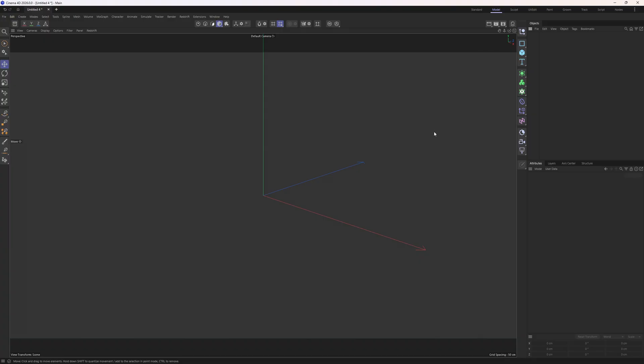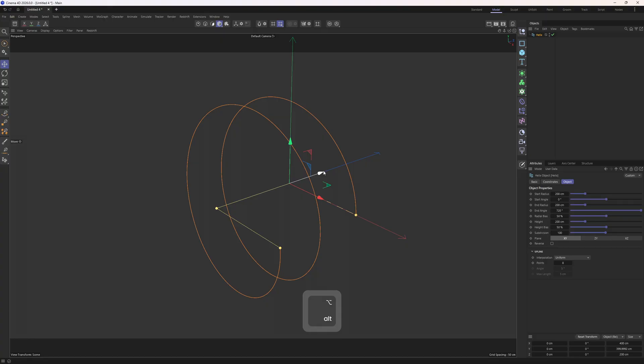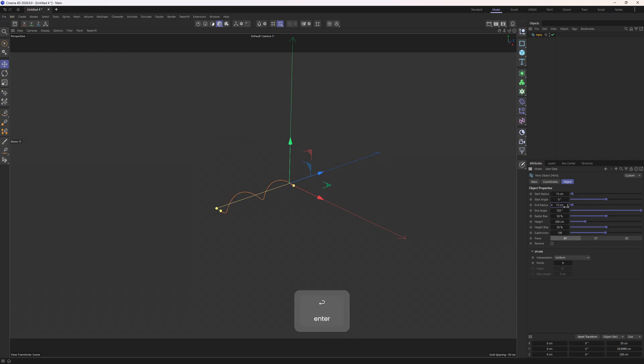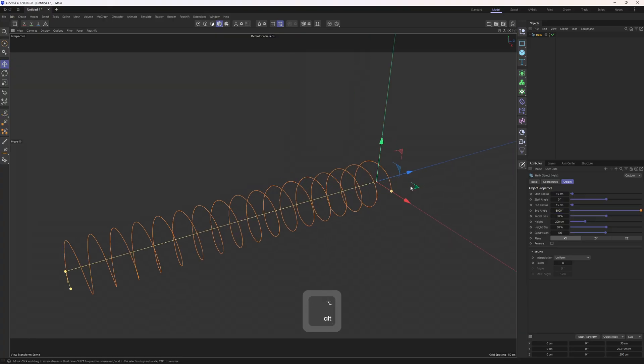I'm going to start with a spline and that spline is going to be a helix. Let's click and hold on the rectangle icon and release on the helix. I will firstly set the start radius to 15, and I will do the same thing to the end radius. Let's type in 15 and then increase the end's angle to something like 6000. Now that we got the helix set up we can start to turn this spline into a mesh.